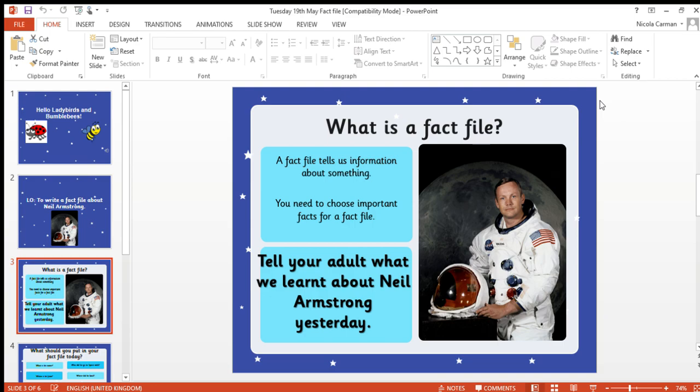So can you tell your adult what we learned about Neil Armstrong yesterday? Can you tell them any of the facts you can remember about him? Off you go. Did you tell them lots of interesting facts? Do you remember I told you that once we'd finished, maybe you could go and do your own research and find out some other things about Neil Armstrong? I wonder if you managed to find out anything different that you might use in your fact file today.